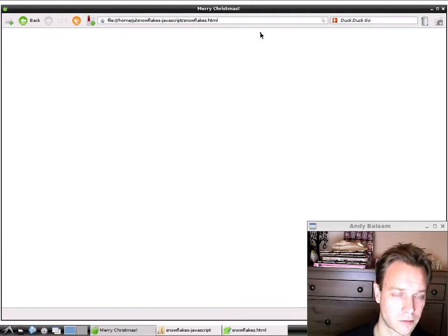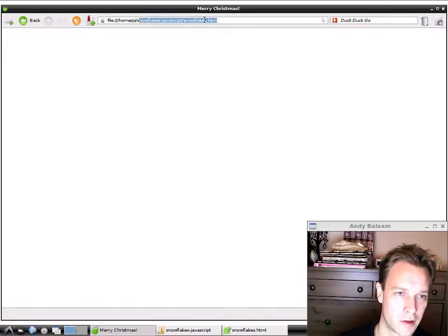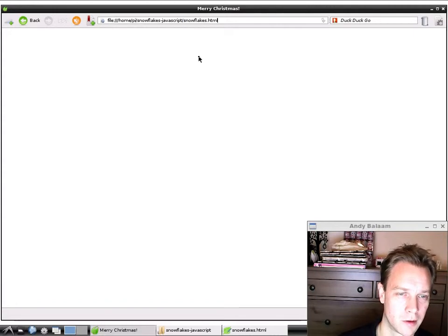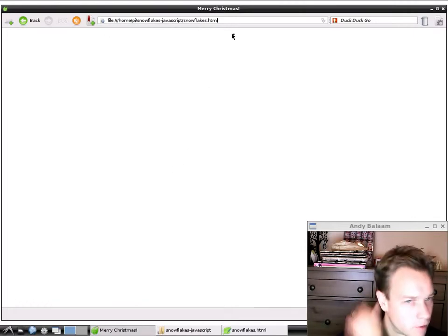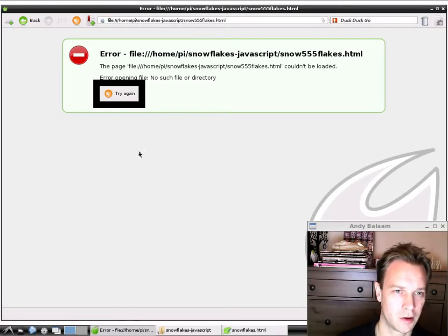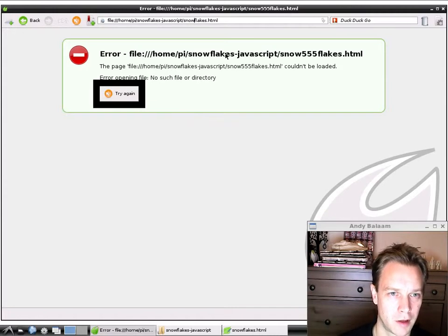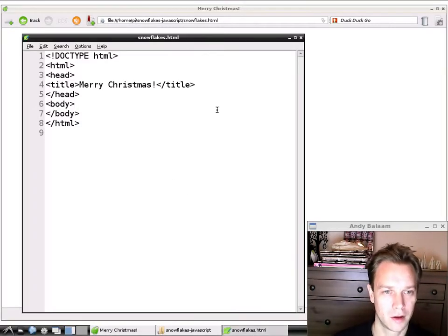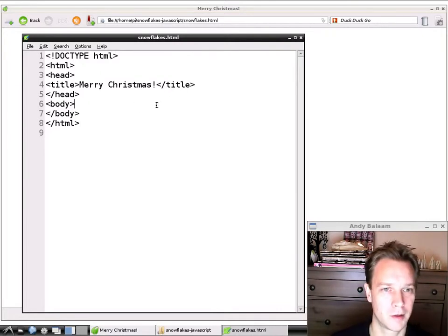If you couldn't find the open file button in your browser, there's another way. At the top of your browser you'll have the address bar, which normally says 'http something'. If you change that to 'file://///' followed by the full path of where your file is, you can make the page appear. If you type something wrong it'll say it couldn't find the page, but if you get it right you'll see your blank page with 'Merry Christmas' at the top. So that's how to make a web page appear in the browser — but let's put something in it.